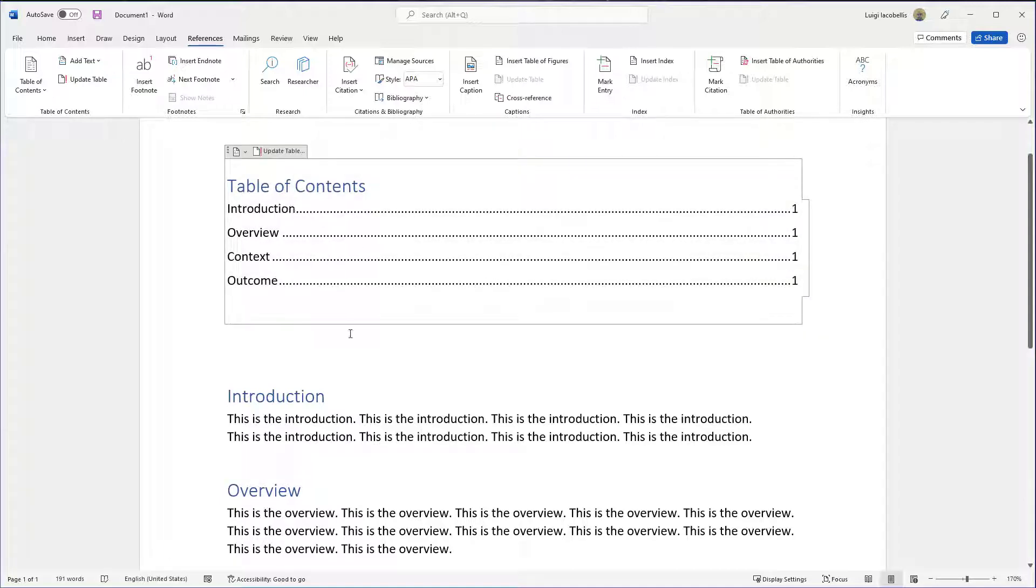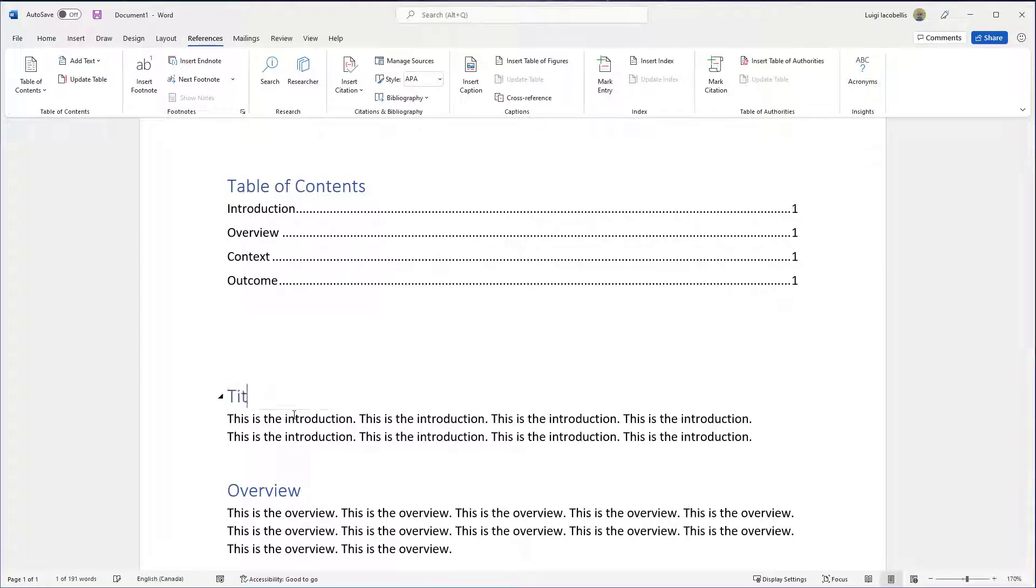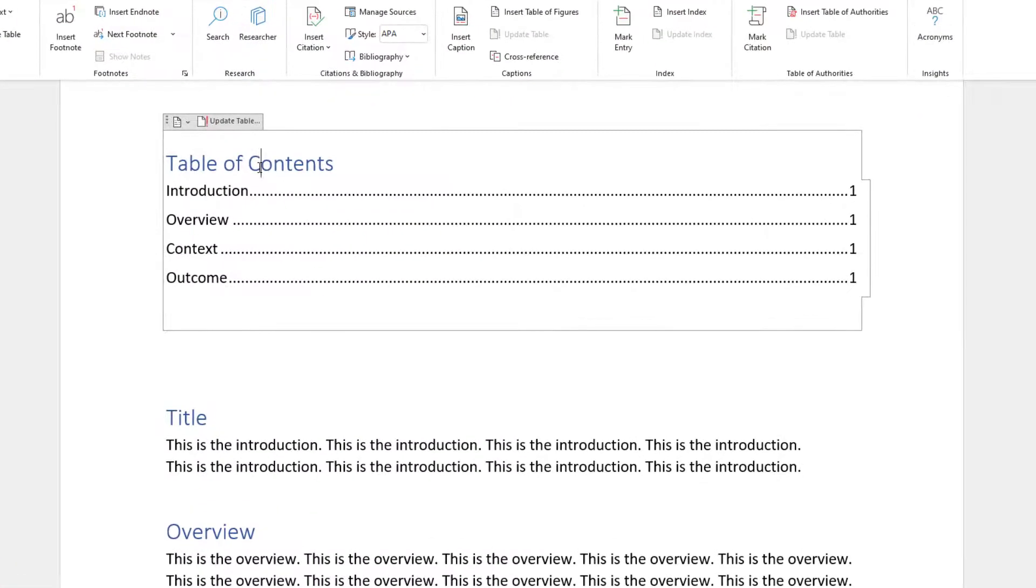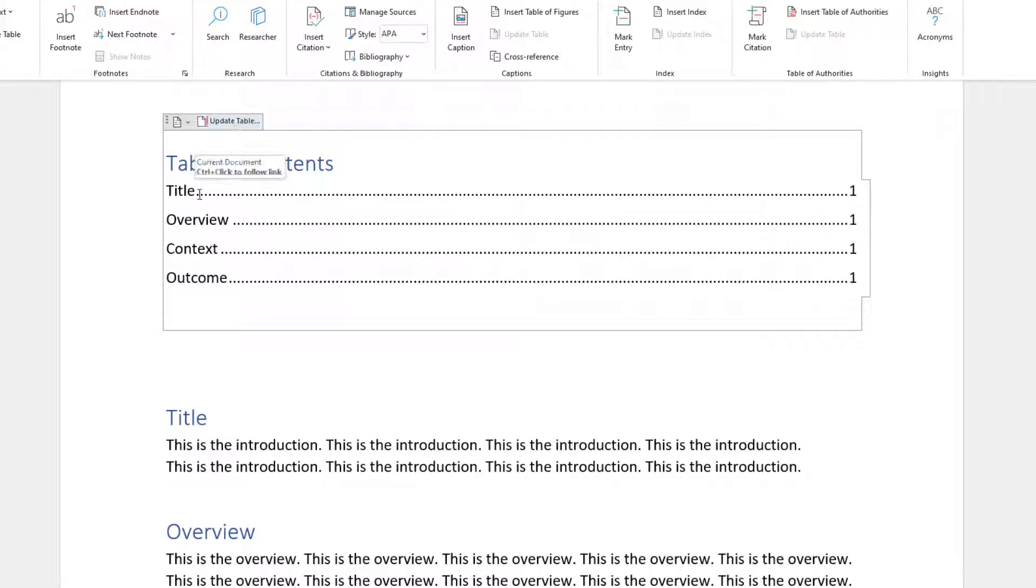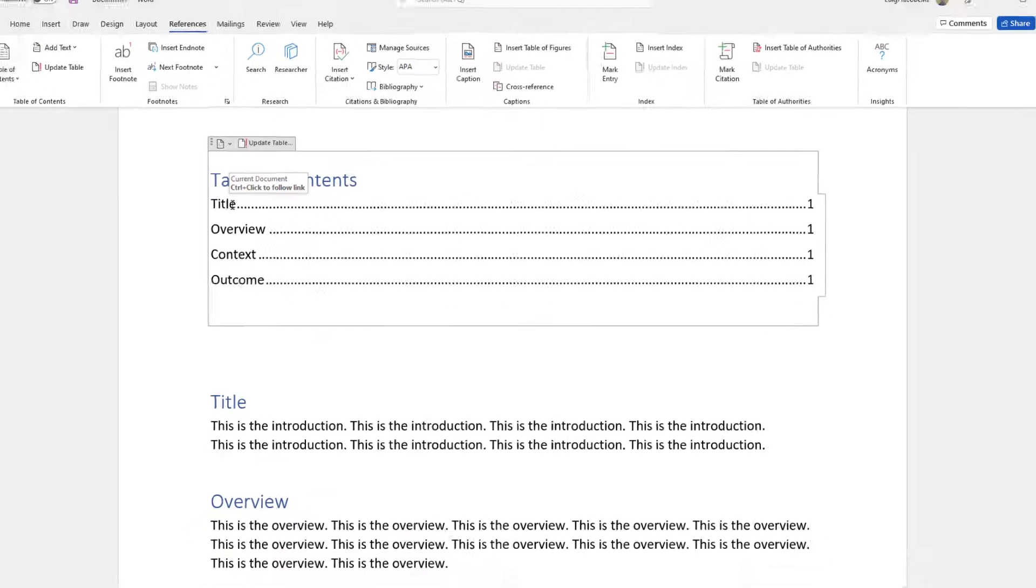Now let's say I updated the Introduction section to Title, for example. If you want to update your table of contents, what you want to do is click into it, and you'll see here this Update Table button. Clicking on that, you can see it automatically updated the Title section to reflect that change that was made.